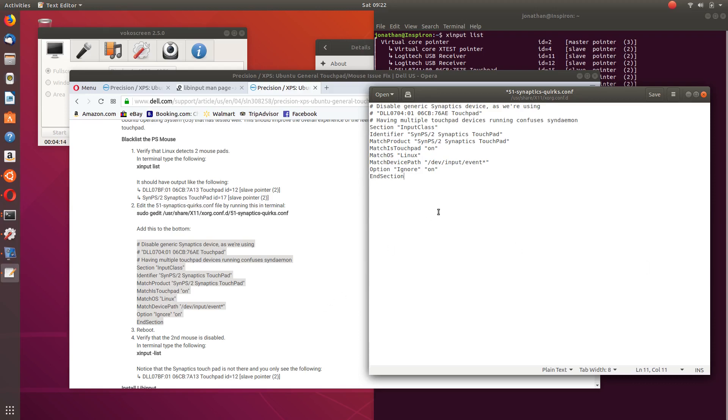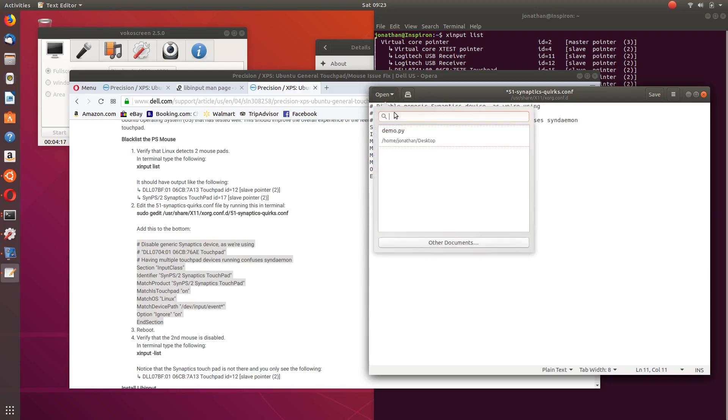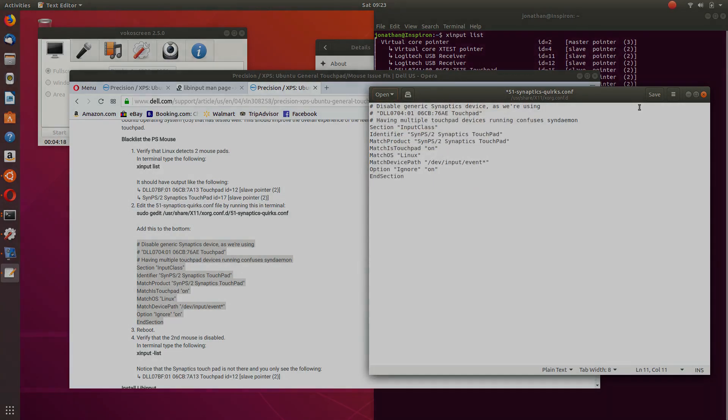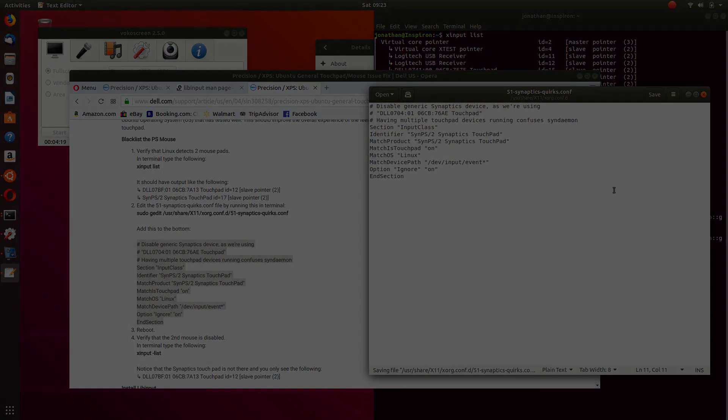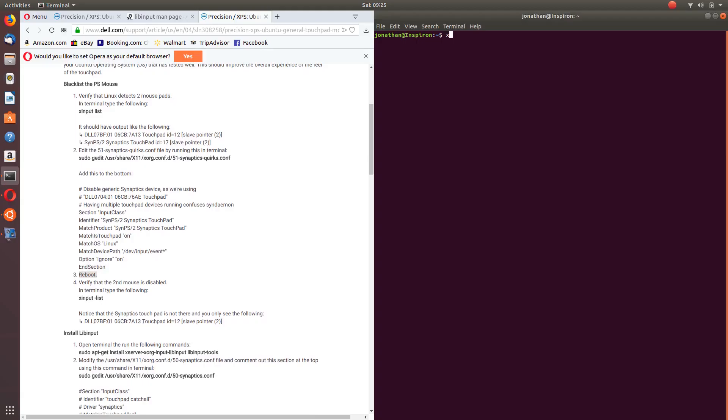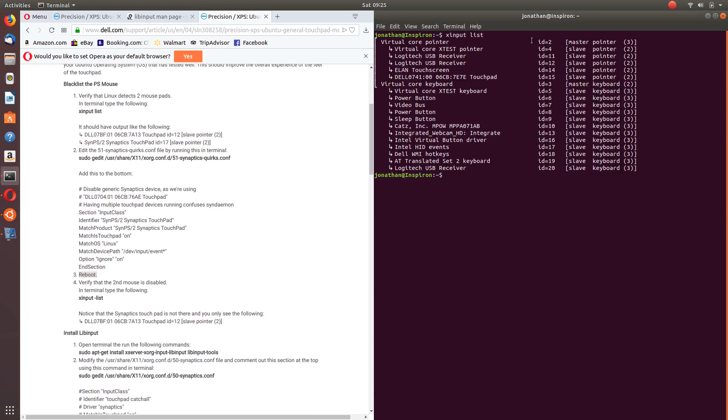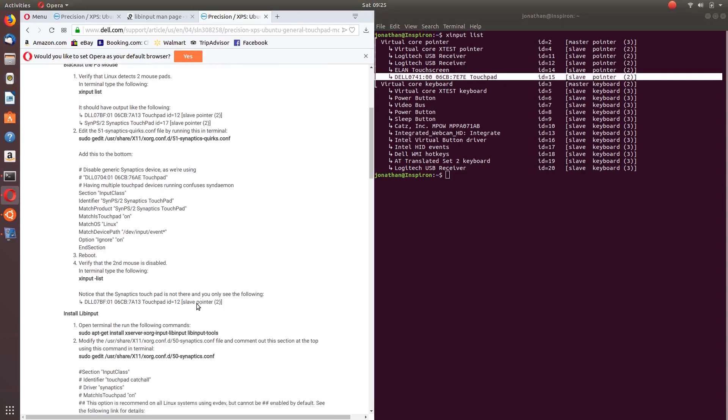And then that's it, and now all we have to do is just reboot. So after rebooting, we can type in 'xinput list' to see if Synaptics is still there or not. And here it shows that it's no longer there.